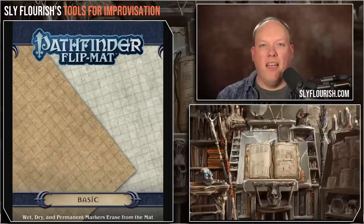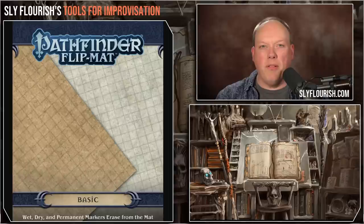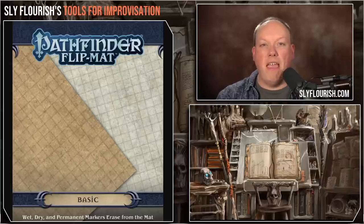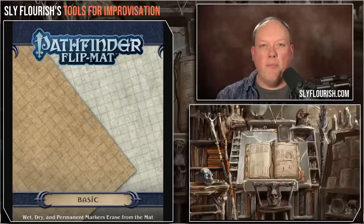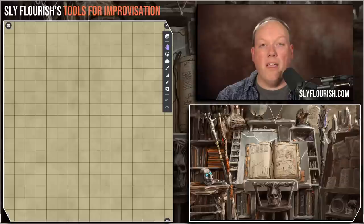Whether we're playing in person or online, it helps us to have a shared visual space where we can share images with the players, share maps, show tokens — some way to have a shared representation of a space or area that occurs in the game. If we're playing in person, I really love the Pathfinder basic flipmat. It is a blank flipmat that is dry and wet erasable — we can draw anything we want on there: weird symbols the characters see, side views of stuff, and of course battle mats for combat play.